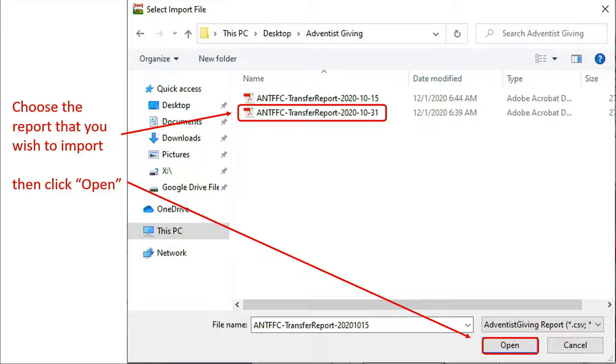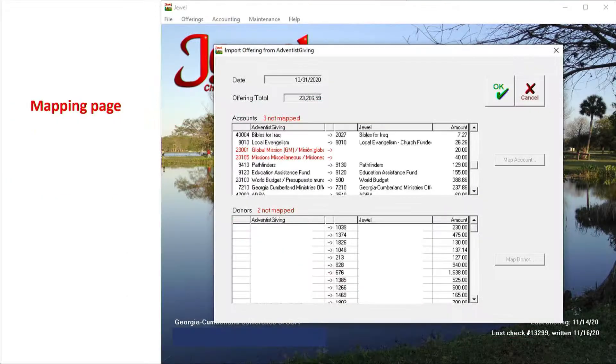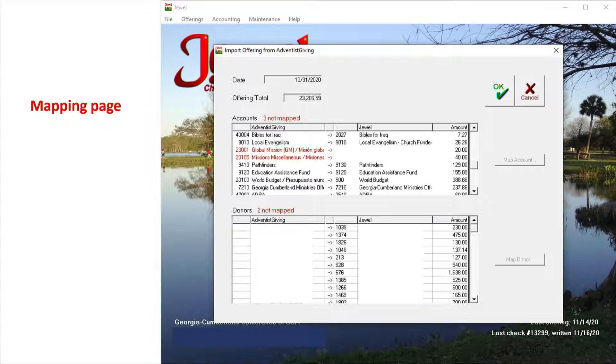Several seconds may pass before anything happens, but just be patient. A new screen will appear. This screen is where JUUL and Adventist Giving meet to trade information.